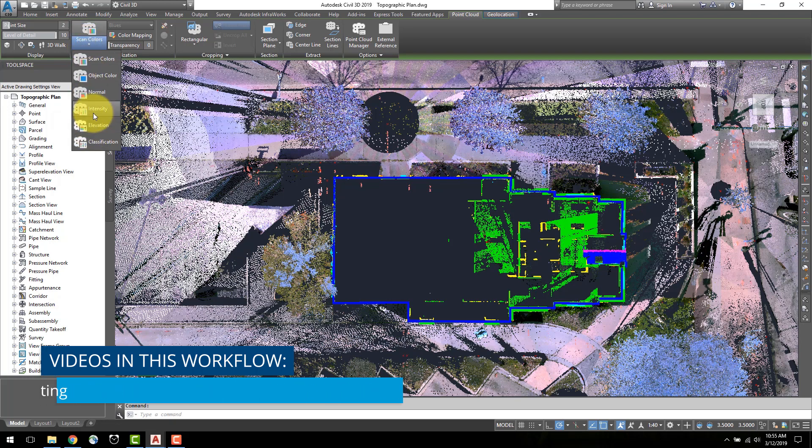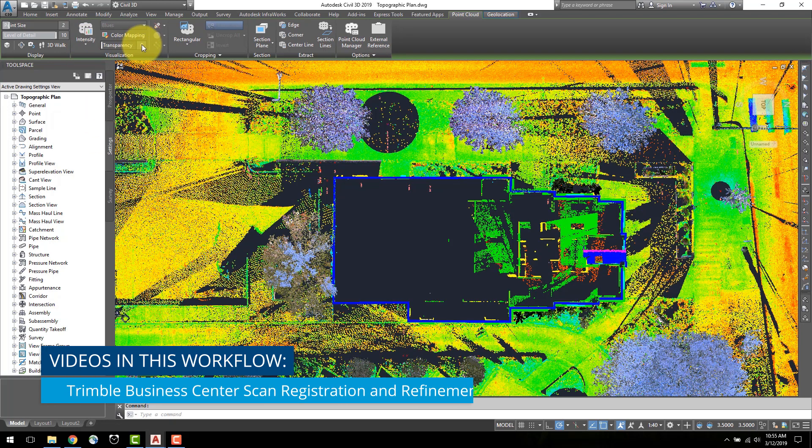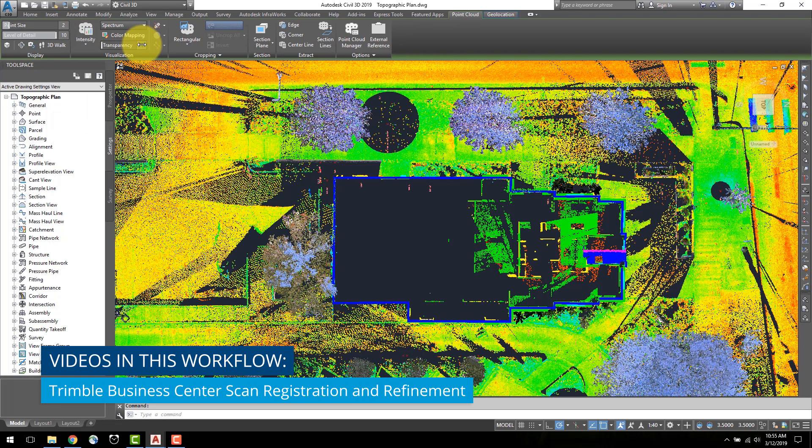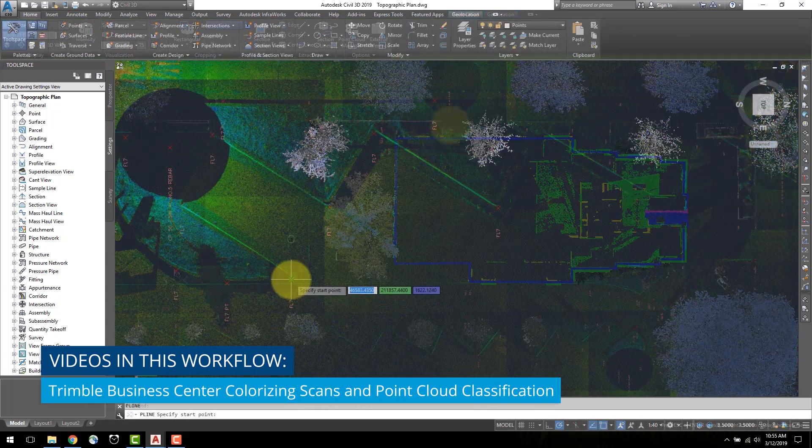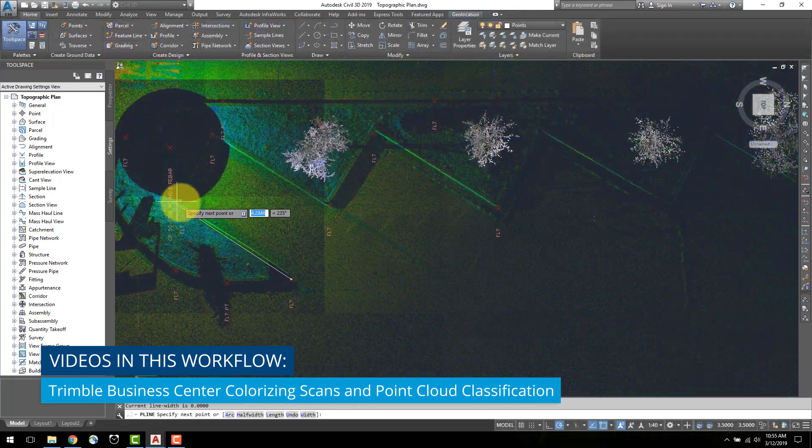Using the Trimble SX10 Scan and Total Station and Trimble Access to collect high resolution imagery and dense point clouds in the field.